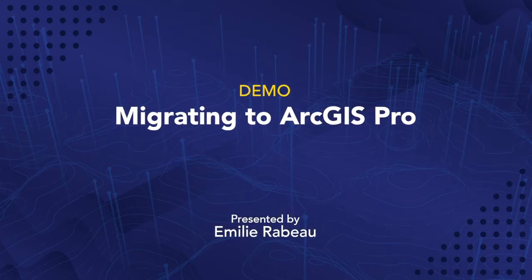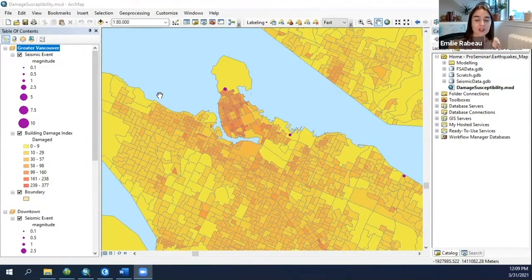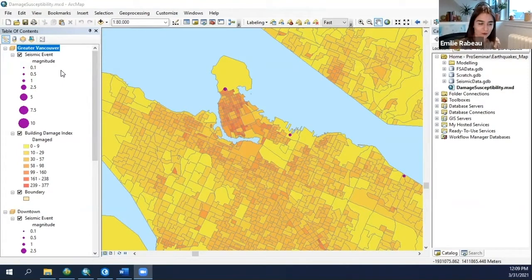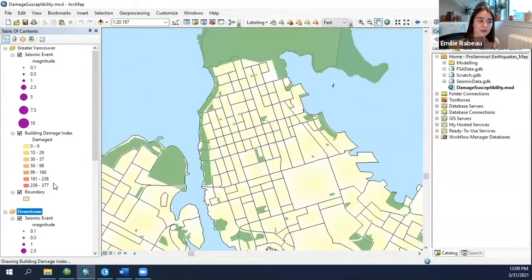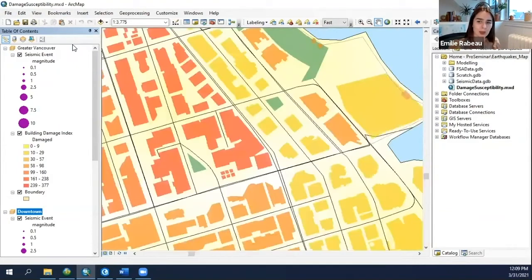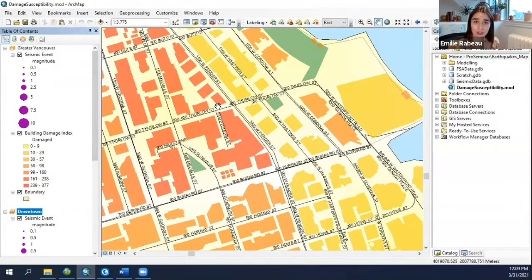There's no better way to kick off today's seminar about ArcGIS Pro and ArcMap. We're currently looking at a map document that contains multiple dataframes. One is showcasing an earthquake impact analysis for the greater Vancouver area, while an accompanying dataframe is focused on downtown Vancouver. This map depicts how certain areas have buildings at greater risk of damage in the event of an earthquake.